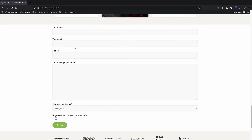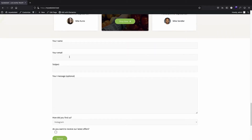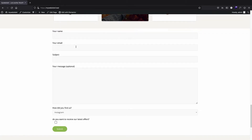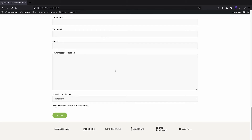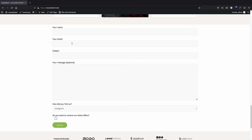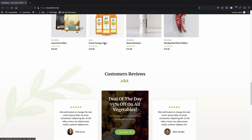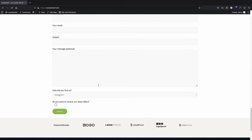In a previous video we created a contact form using Contact Form 7, which is in my opinion one of the best plugins for creating contact forms. But the style you get is pretty basic — it just happens with most contact forms. We created this and it's very basic, like any other contact form, except the submit button which uses the color of my theme. All other things are not really matching my brand.